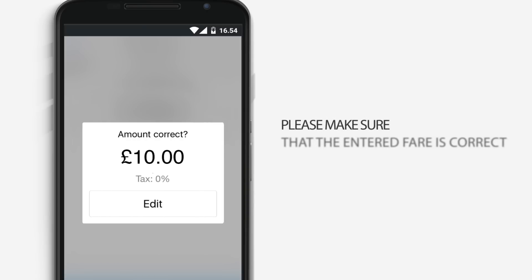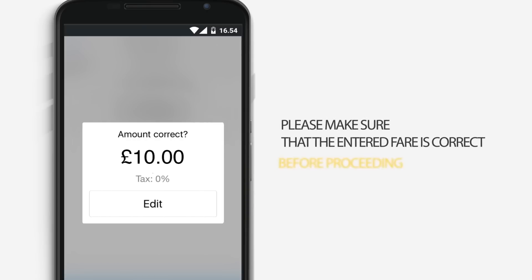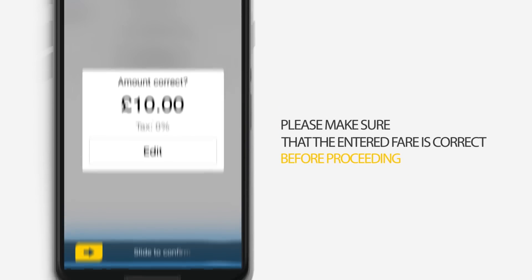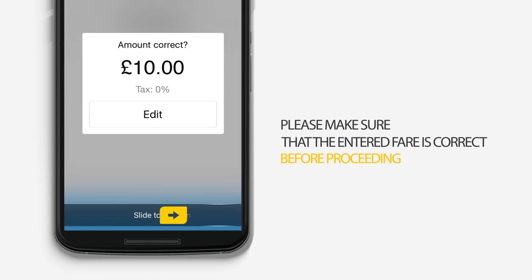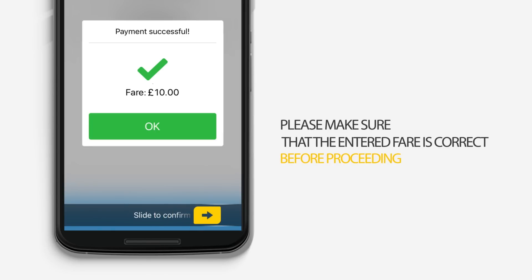Please make sure that the entered fare is correct before proceeding. If you need to change the amount entered, you can do so by tapping the edit button. Finally, to lock in and confirm payment, you will need to slide the yellow icon at the bottom of the screen to the right. And that's it — your payment has been processed and you're free to pick up another fare.